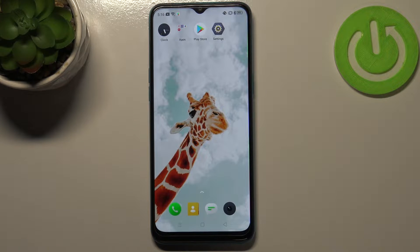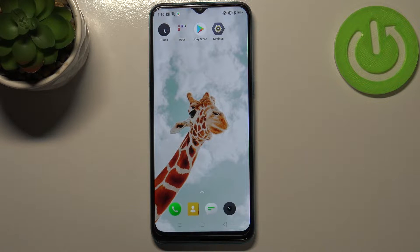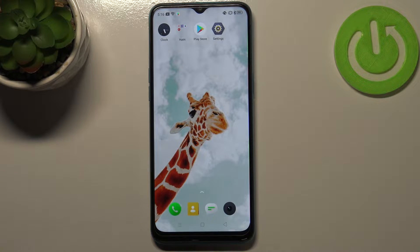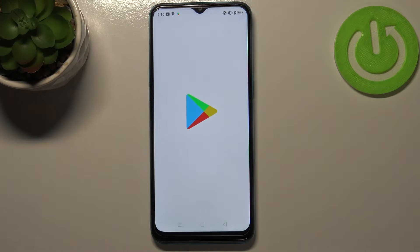Hi everyone, I'm Gabrielle and let me share with you how to update apps on this device. First of all, make sure that you've got an internet connection because obviously it is required for downloading something, and I highly recommend using Wi-Fi instead of mobile data. Then we can enter the Play Store.